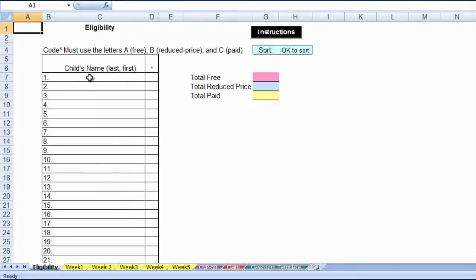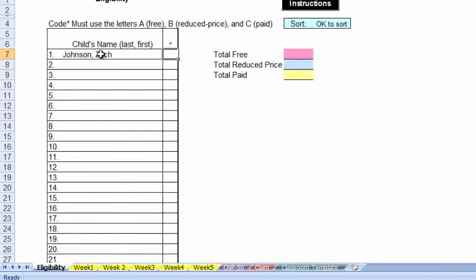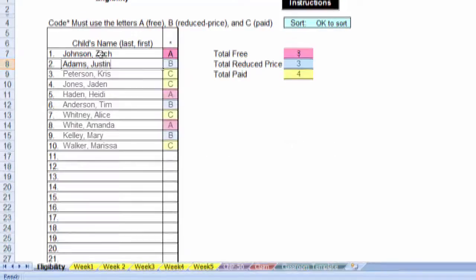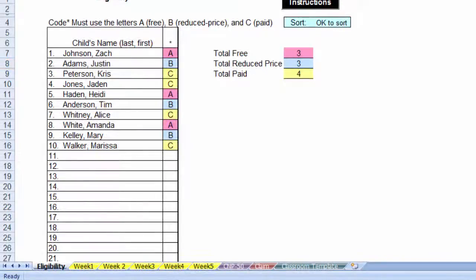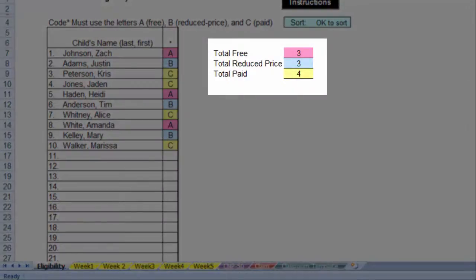We are going to enter the children from the infant room. Always enter the names with the last name first in order to sort by last name. Enter the eligibility using A for free, B for reduced price, and C for paid eligibility. We have entered participants' names with their corresponding eligibility. As you can see, the total number of free, reduced price, and paid are totaled in the table to the right.